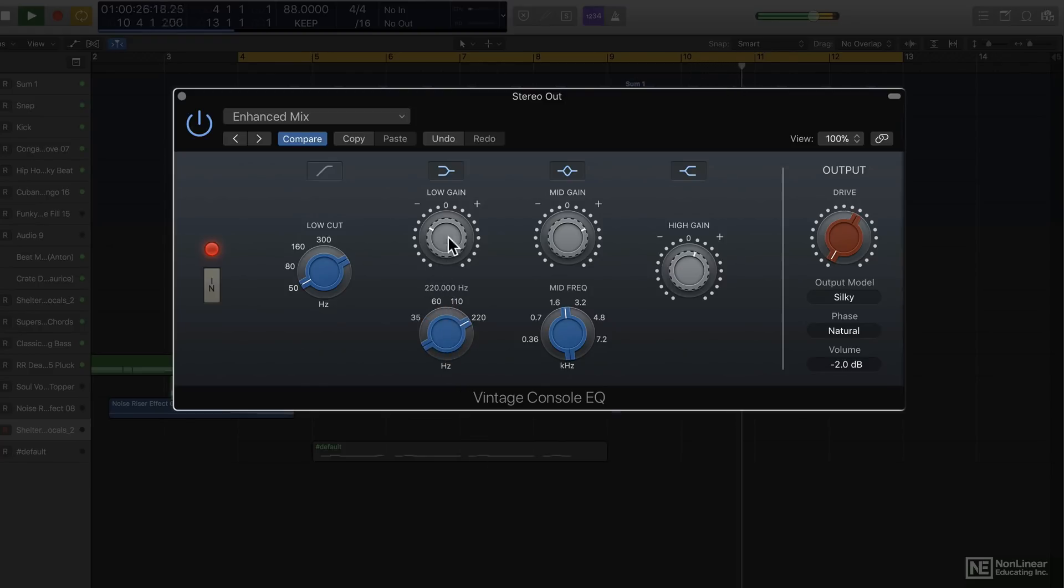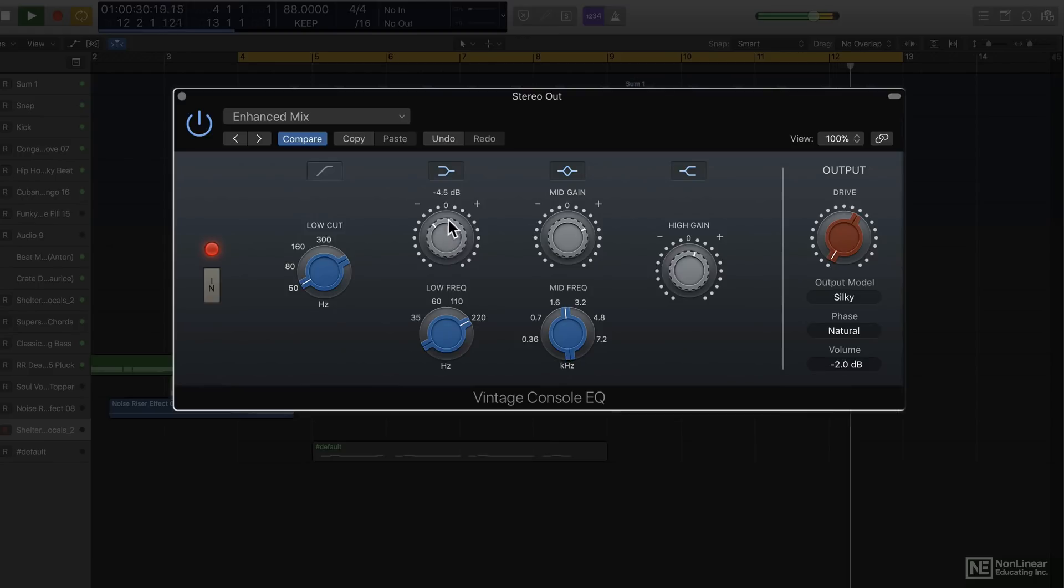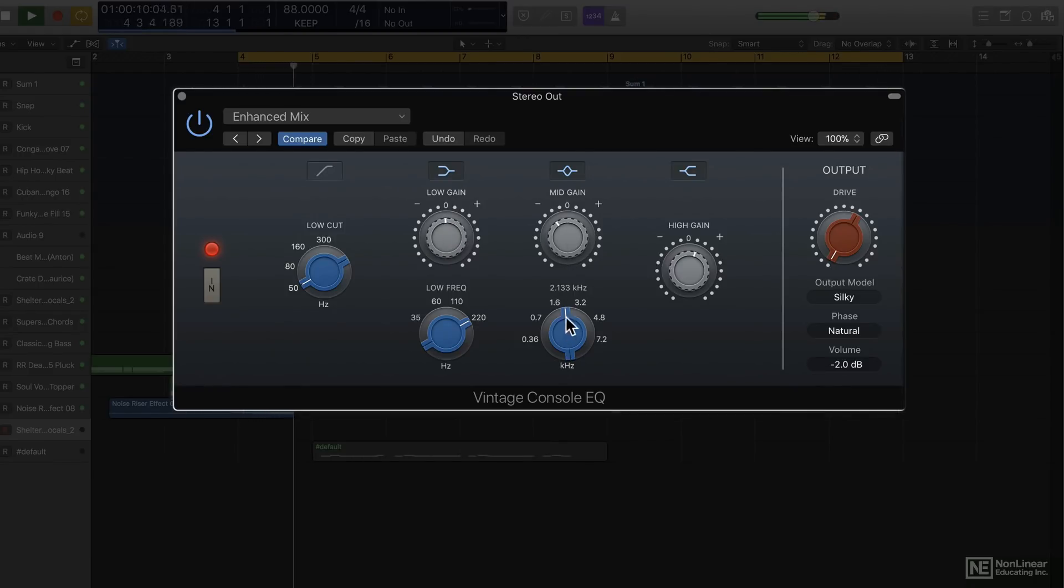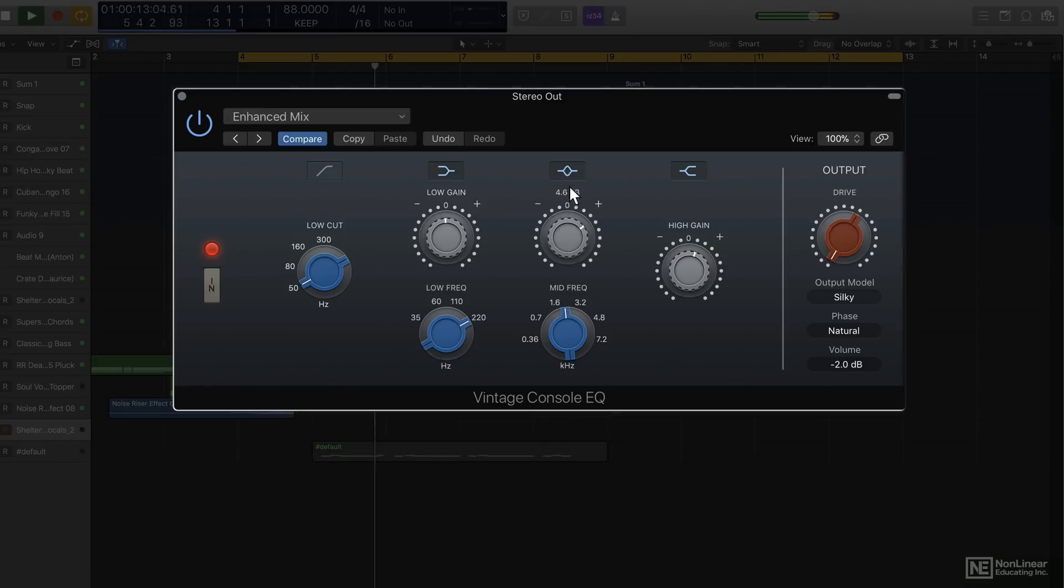This is the low shelf. Pretty much all the parameters here are continuous. This is your mid-range Parametric EQ.